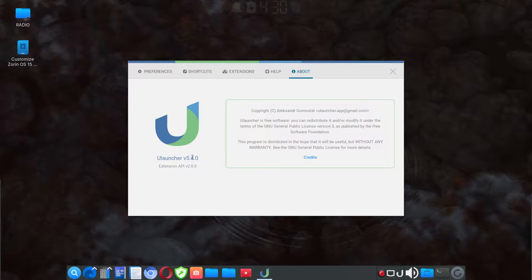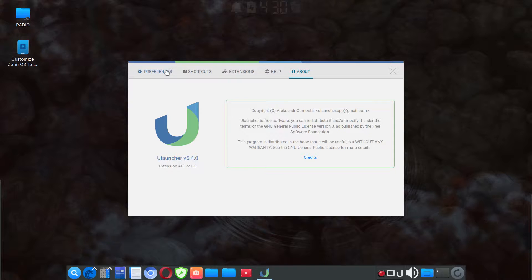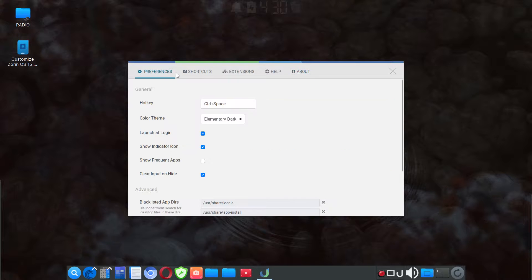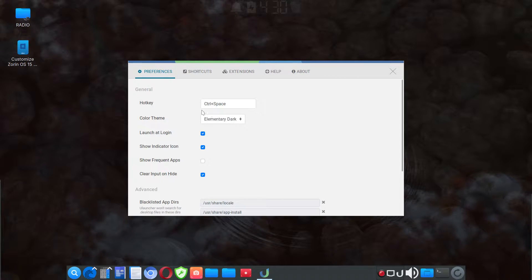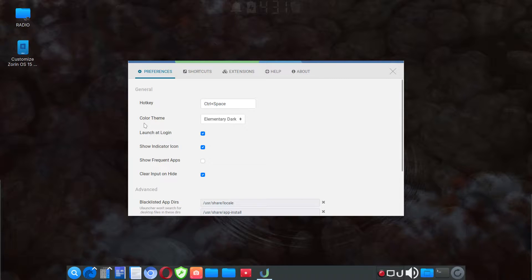This is version 540. As a reference, you can change the hot key that initiates it. The default is control space. The color theme, I went with dark because I have a dark theme.